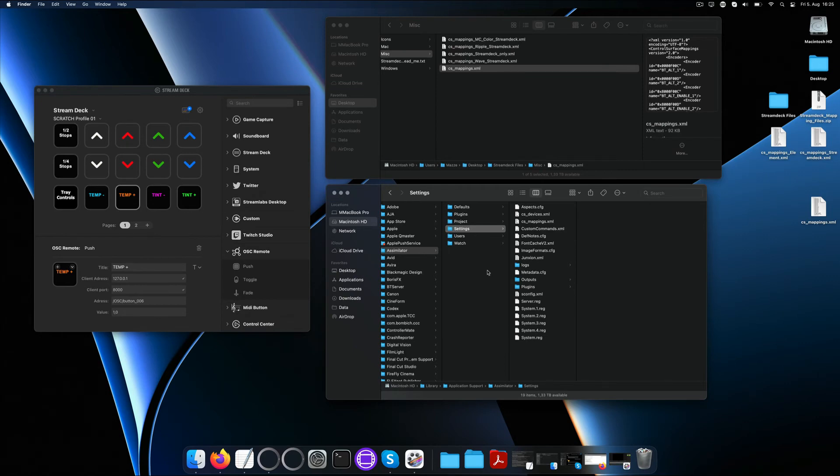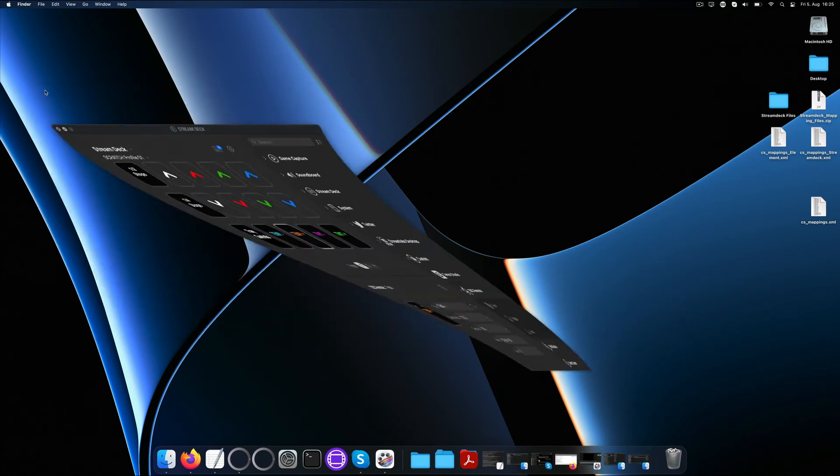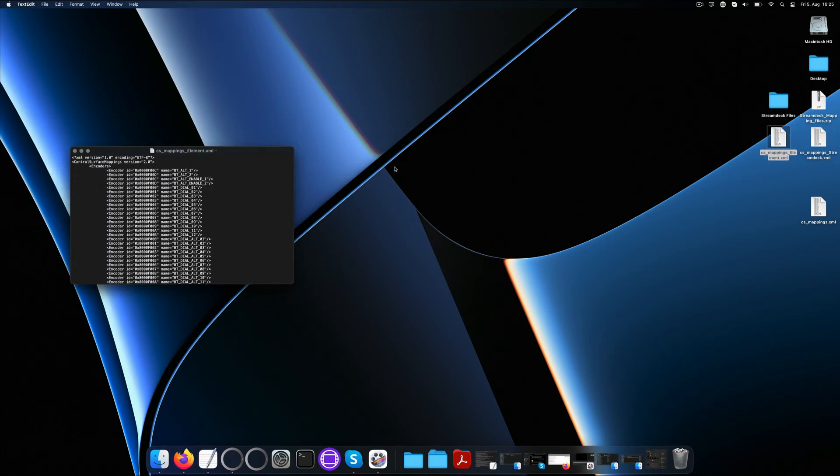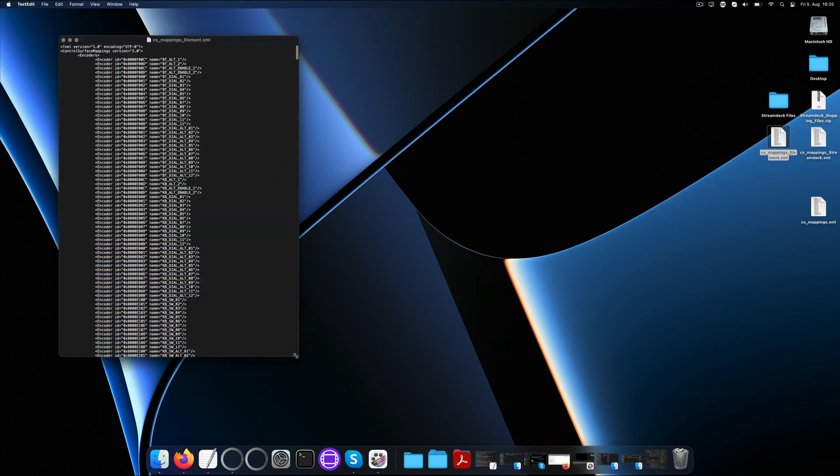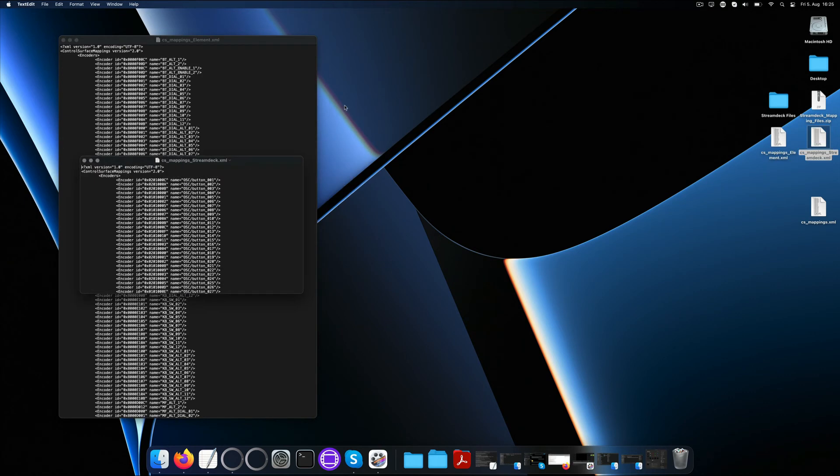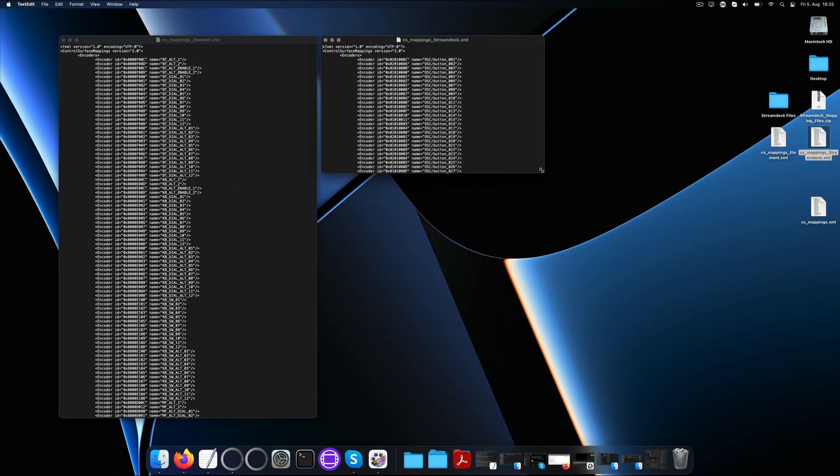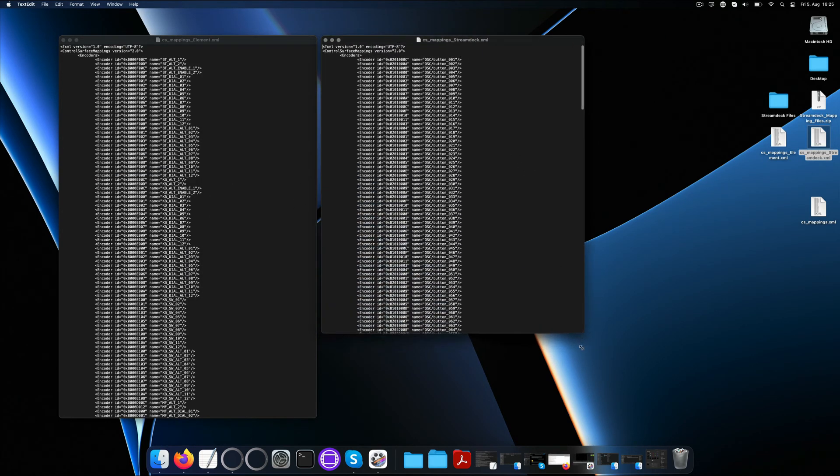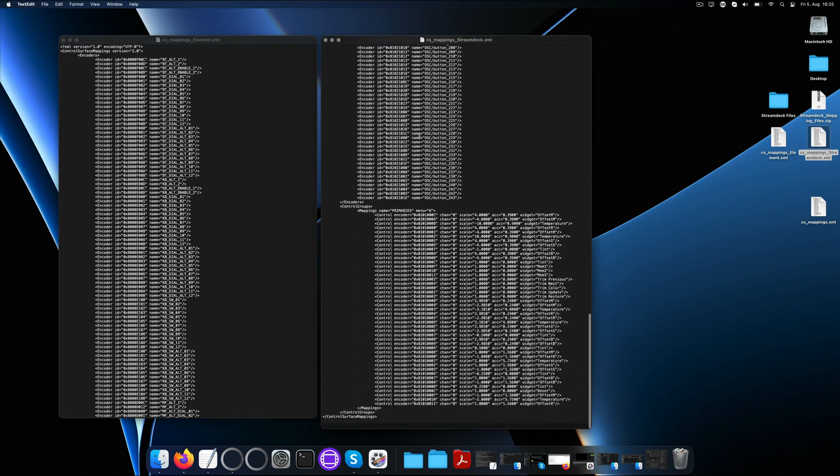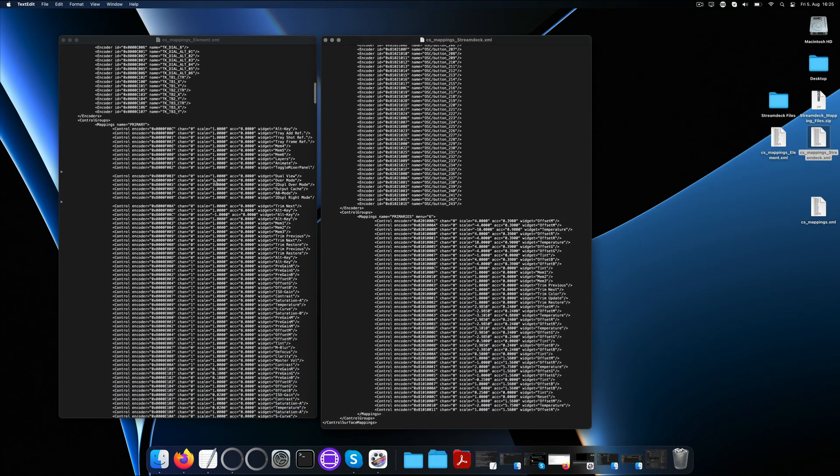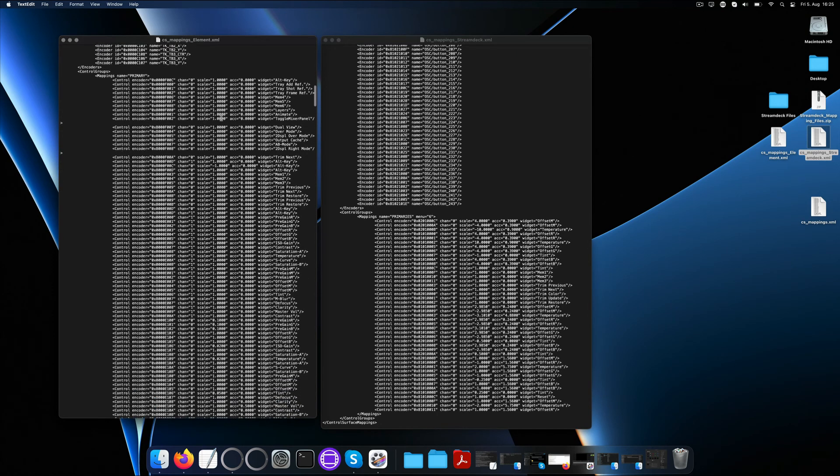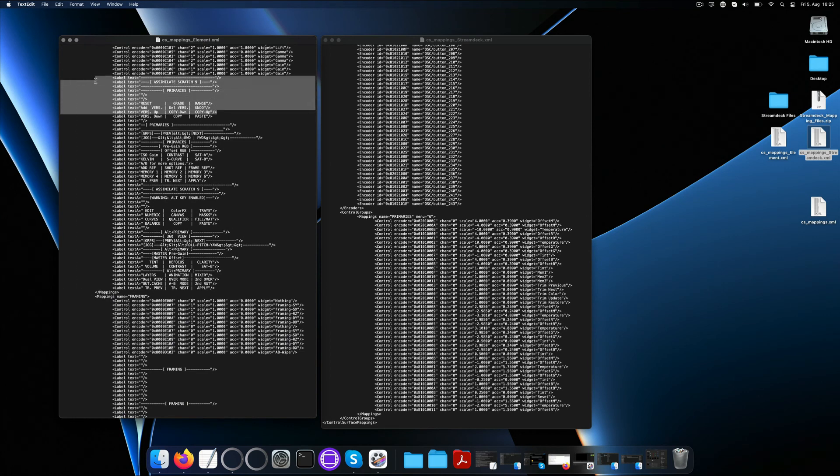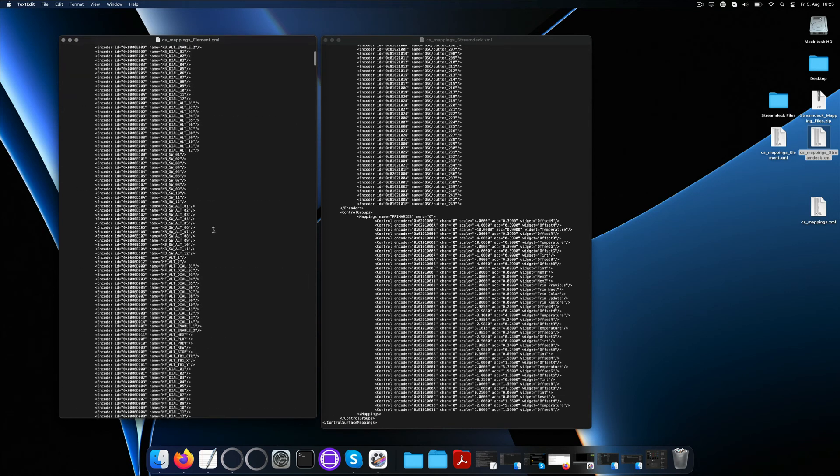Lastly, you might wonder, what if I already have a customized panel mapping and now want to add the Stream Deck to it? For that, you will need to combine your existing cs mappings XML with the default Stream Deck cs mappings XML. Here's how to do that. A mappings file consists of a couple of sections. The first section basically assigns a hex value to each button or encoder on the panel. It's essentially a list of all available controls on any given panel. Scrolling down, you can find the mapping groups, where the hex value is mapped to a Scratch function, followed by the text to show on the displays for every mapping group. And next comes the next mapping group, and so forth.